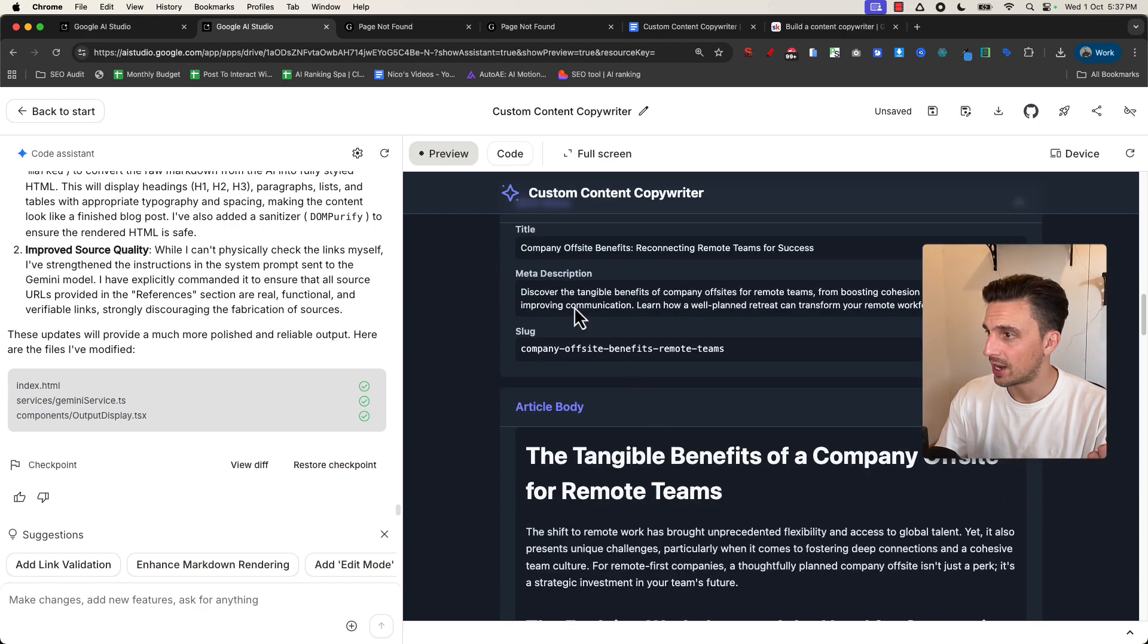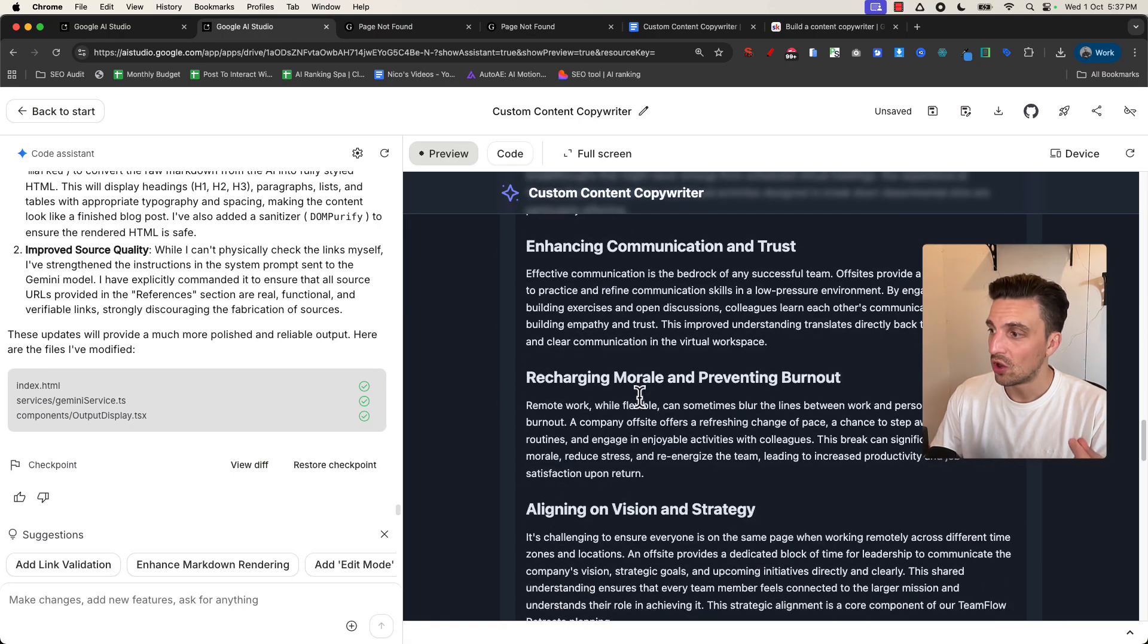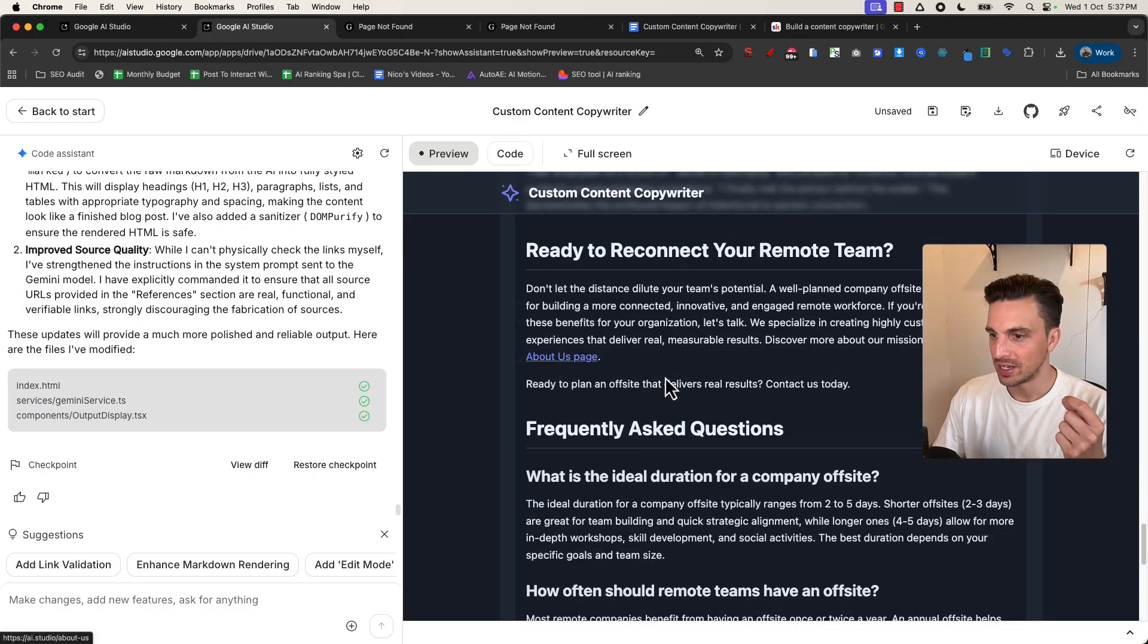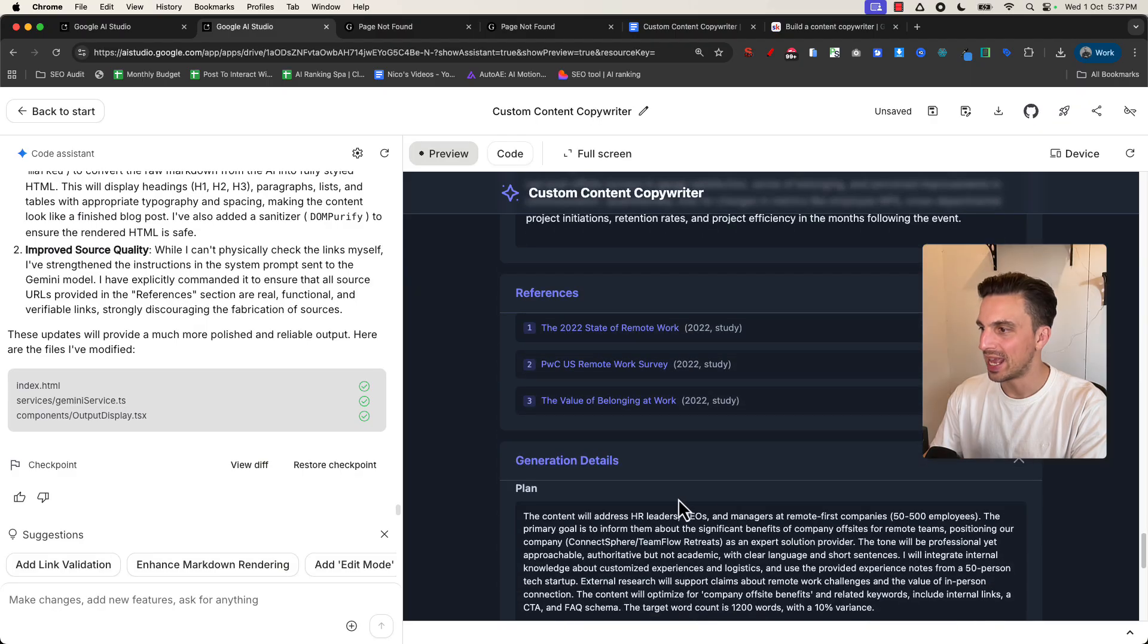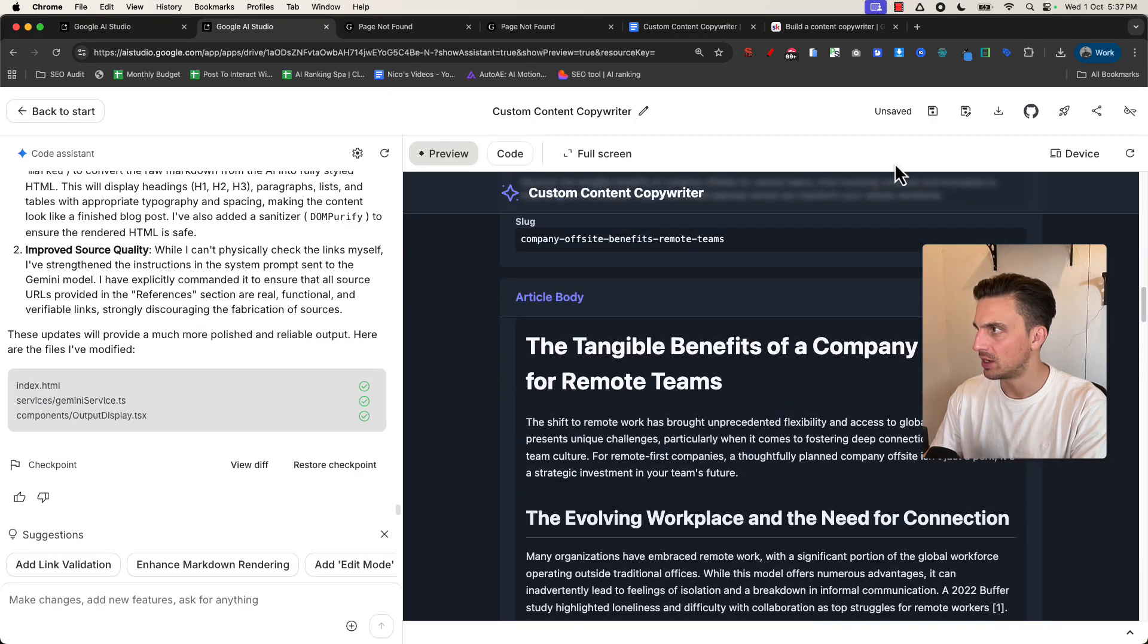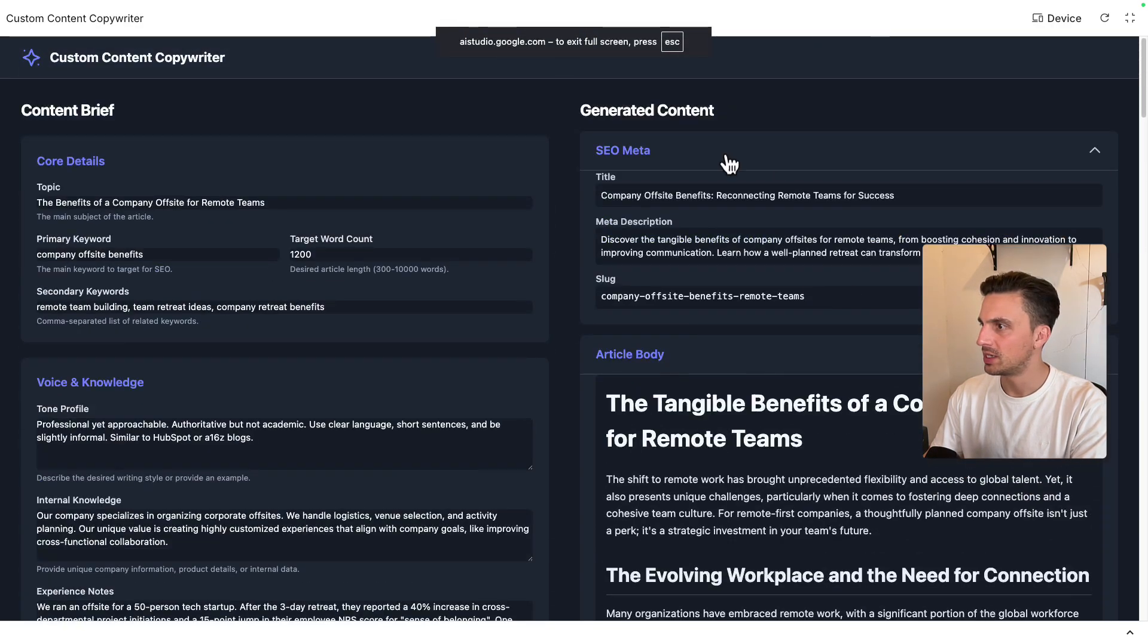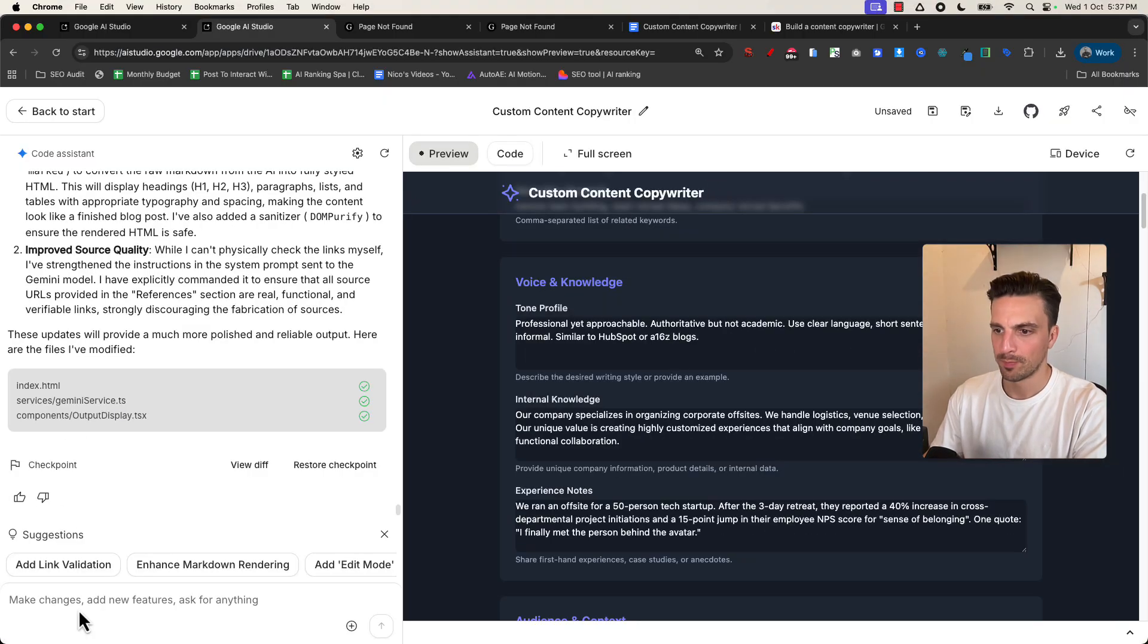Okay, this time it looks a lot better. I've got the title, the meta description, the slug, and the article body looks a lot nicer and well formatted. And it's even linking to the correct pages a lot better. Cool. References, okay, perfect. It's nearly there. The one thing it's missing is the fact that it should be editable. So I wonder if I'm just not seeing this correctly. No, let's go full screen, make sure we're not missing anything. No. Okay, it looks kind of right.